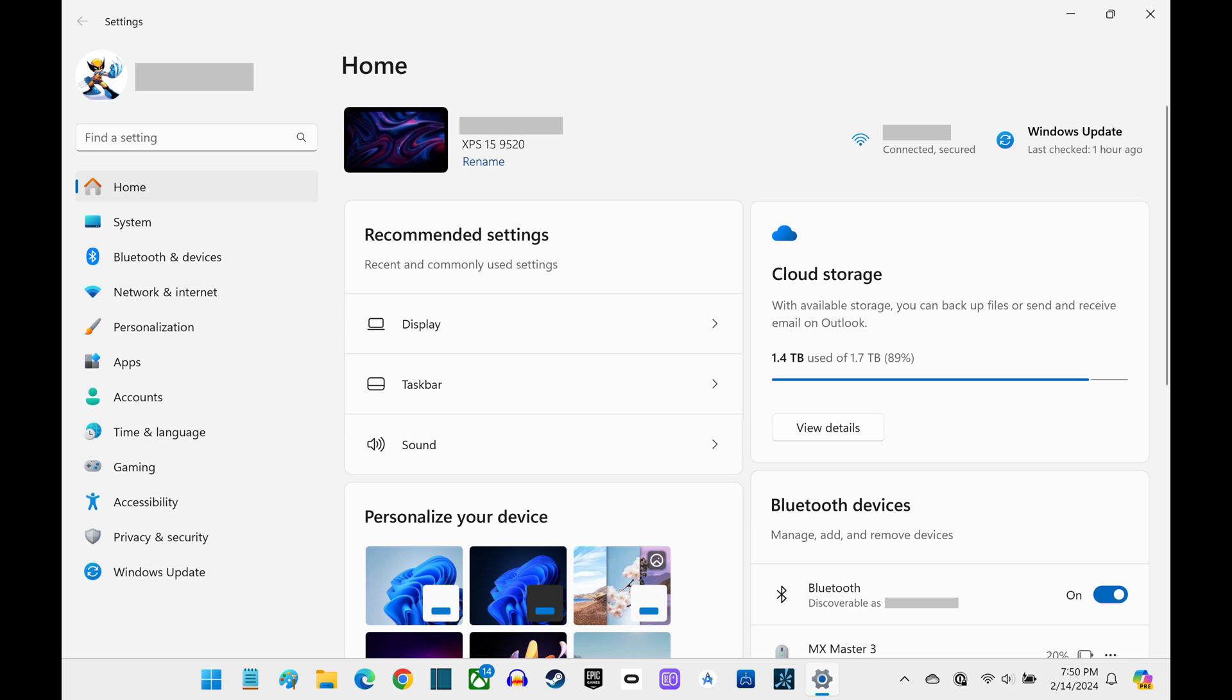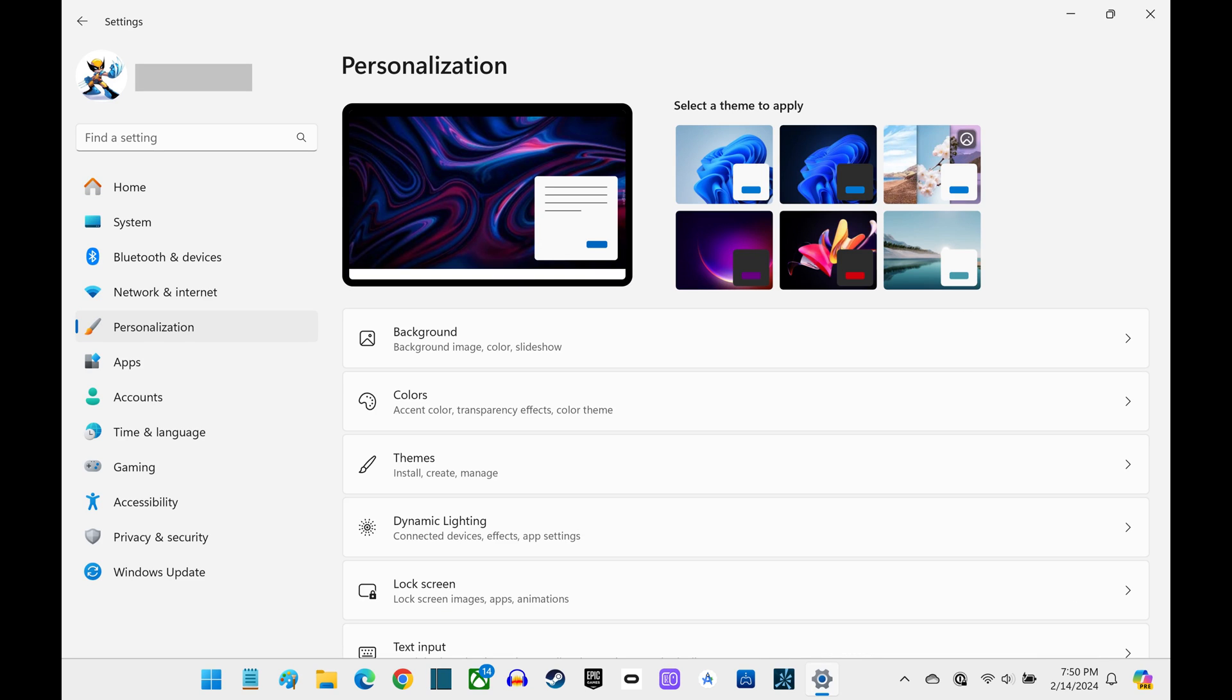Step 2. Click Personalization in the menu on the left side of the screen. Personalization options are shown on the right side of the screen.